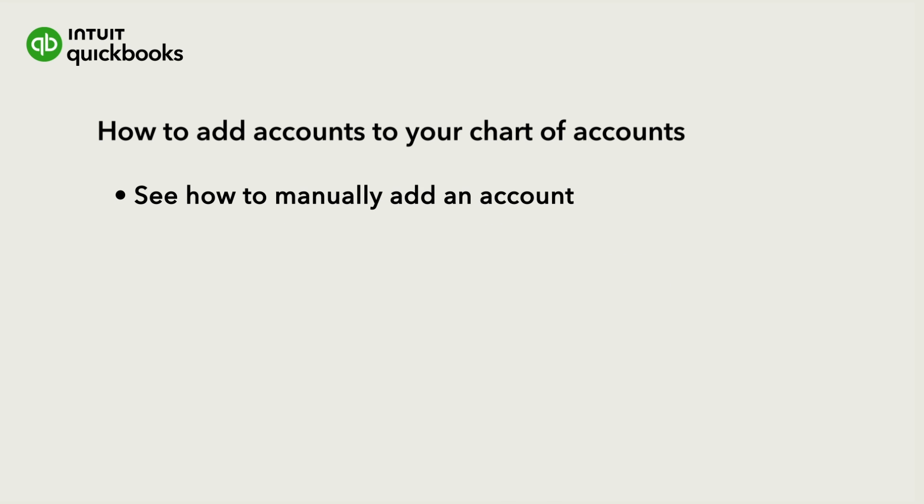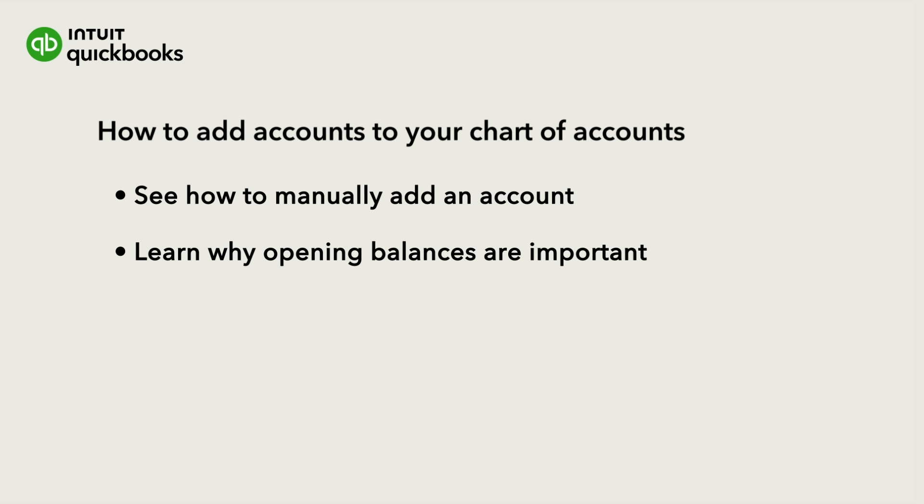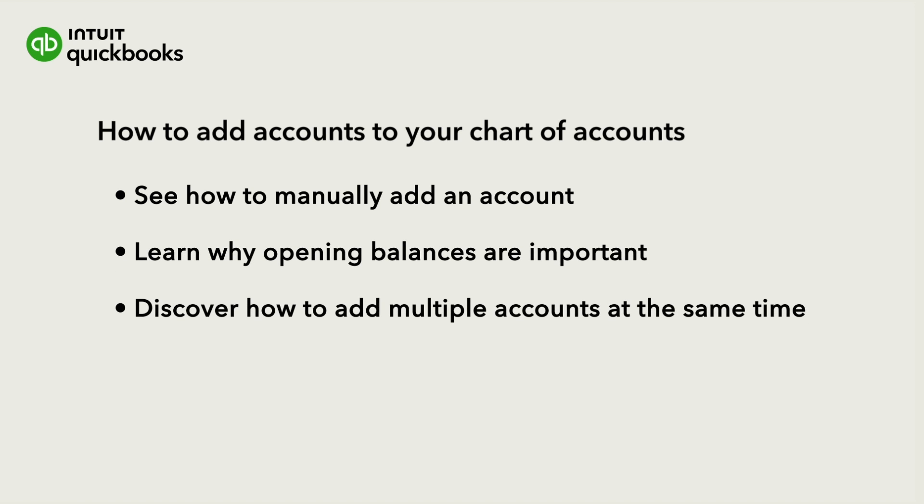Let's go over how to manually add an account to your chart of accounts and why the opening balance is so important. Then we'll go over how to add multiple accounts at the same time.